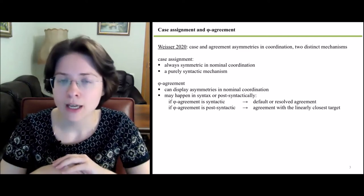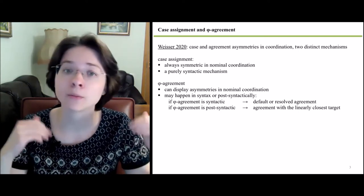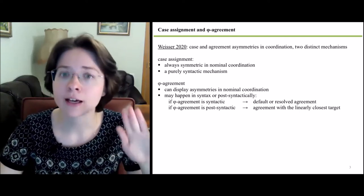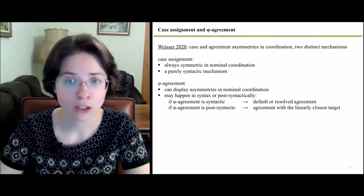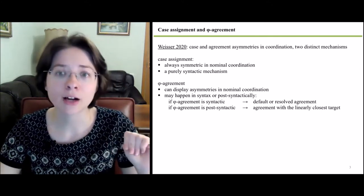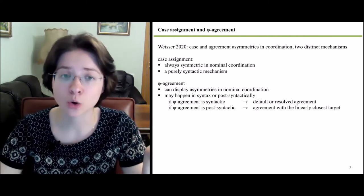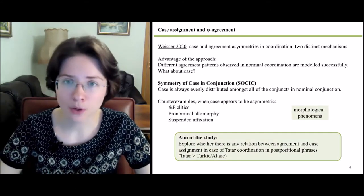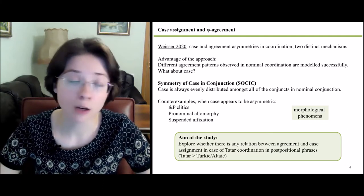On the contrary, phi agreement can display asymmetries in nominal coordination and may happen both in syntax or post-syntactically. If phi agreement is syntactic, we observe default or resolved agreement in nominal coordination. If phi agreement is post-syntactic, then agreement is established with the linearly closest target and we observe so-called closest conjunct agreement. A clear advantage of this approach is that different agreement patterns observed in nominal coordination are modeled successfully.